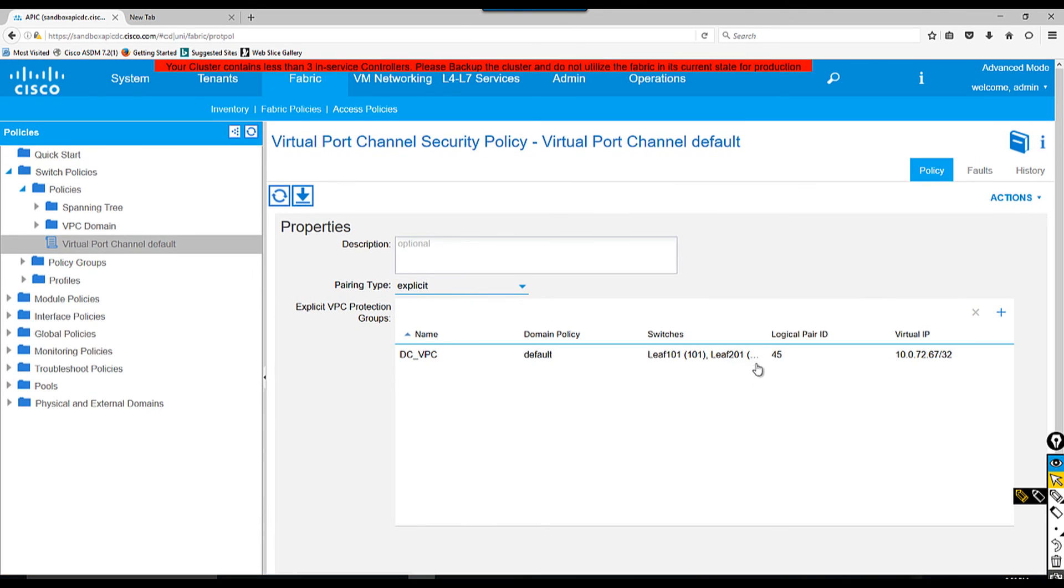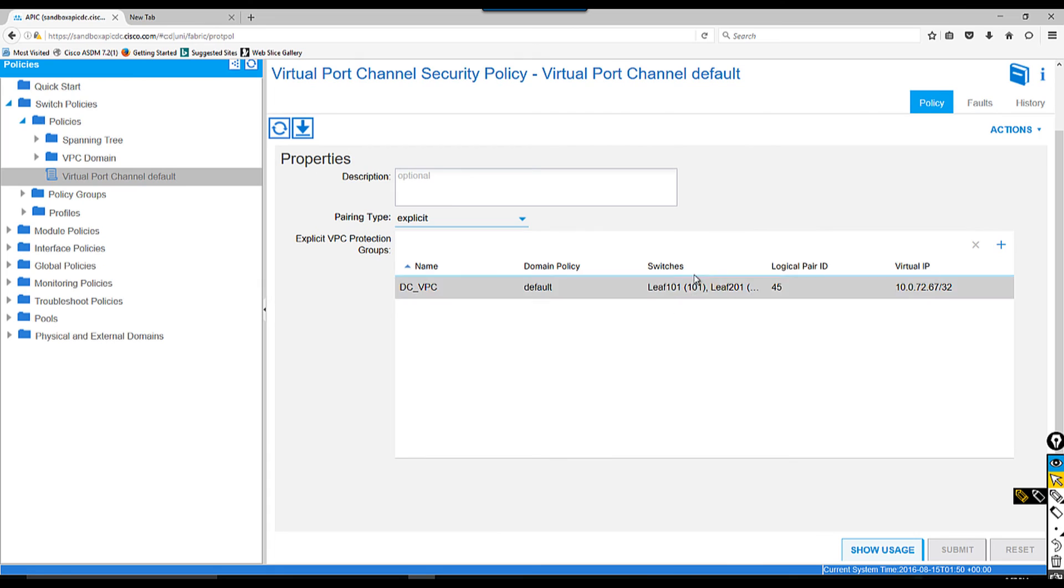Next video I'm going to show you how to configure attachable policy, because once you have attachable policy you can apply it anywhere in your fabric, which is easy.